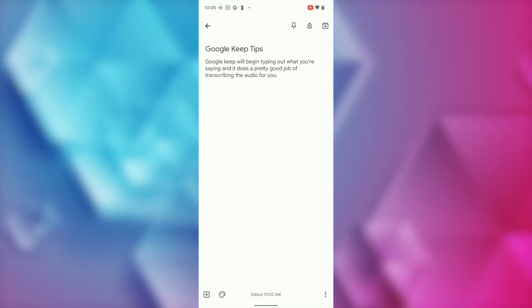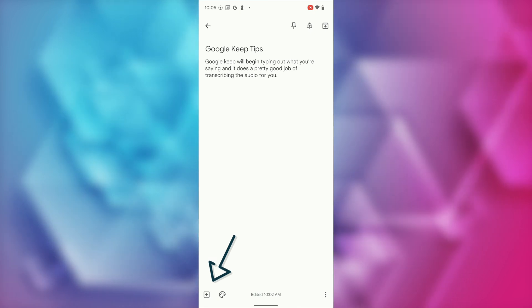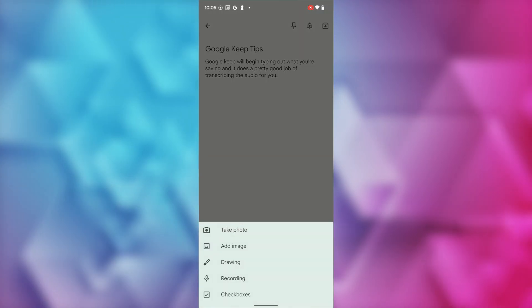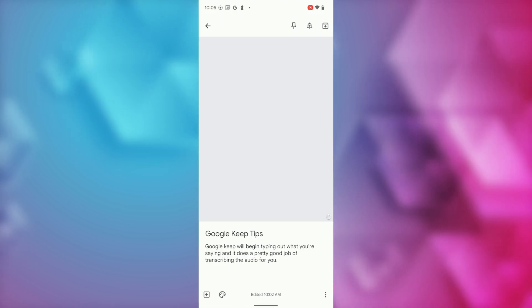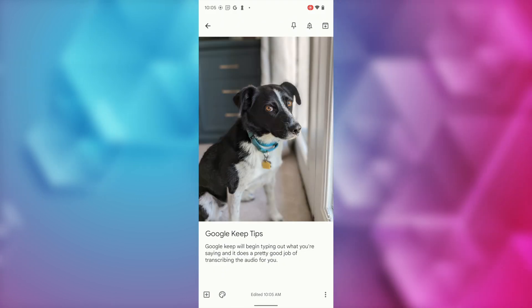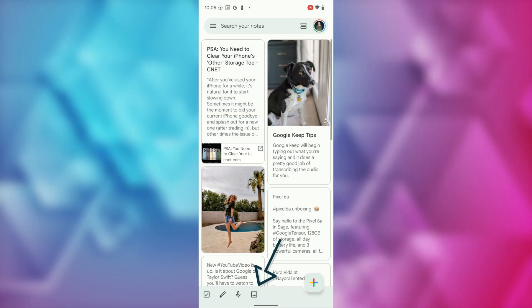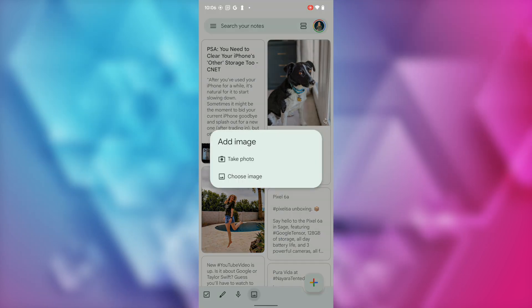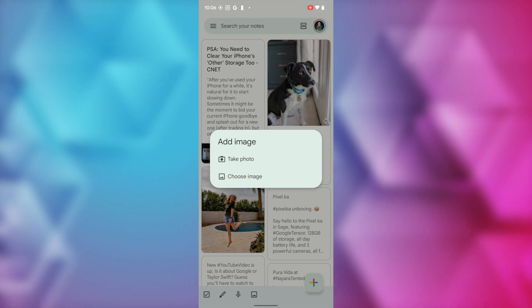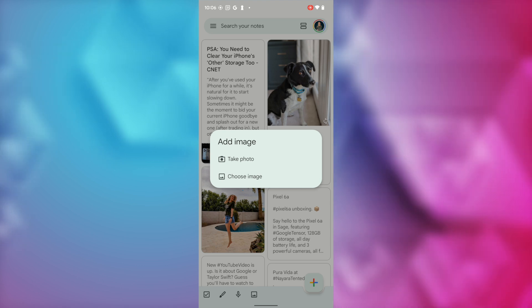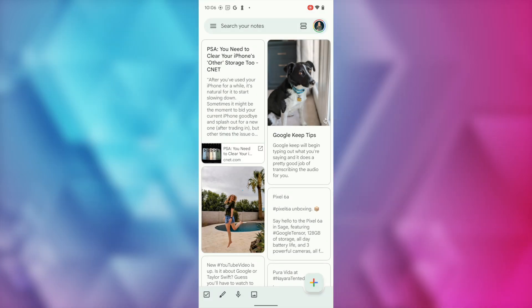Tip number 3: adding images. There are a couple of ways to add images to Google Keep. If you're already in a note, tap on the plus symbol in the bottom left of the screen. From here, you can either take a photo or tap choose image to select an existing one. If you're not in an existing note, tap the image icon near the bottom left — it's in the same spot on both Android and iOS — then take a photo or choose an image. You can also add multiple images to a Keep note.